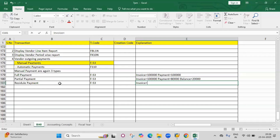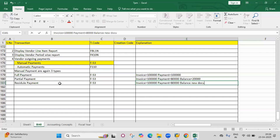For residual payment, the invoice is 1 lakh rupees and the payment is 80,000. The balance of 20,000 becomes a new document, created by clearing the invoice.